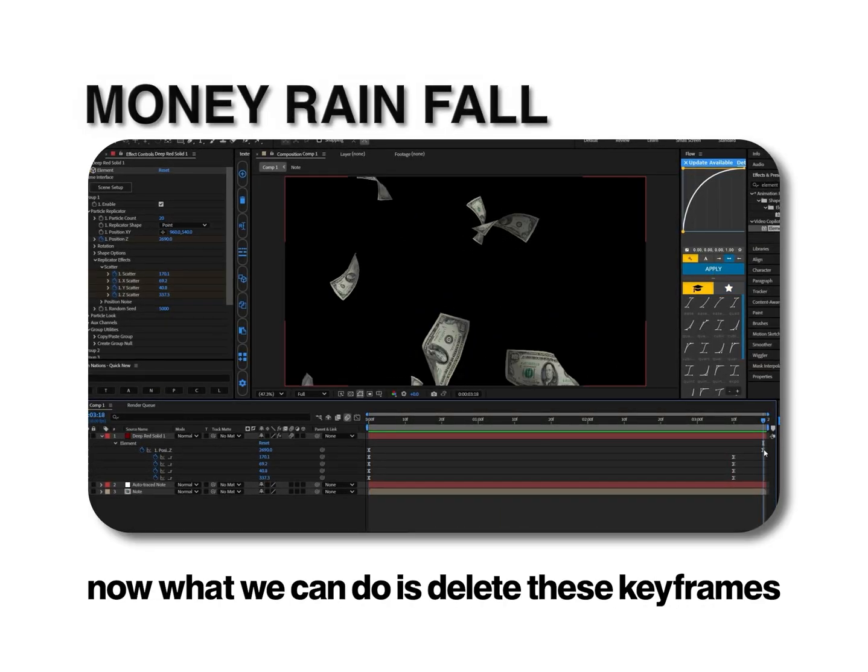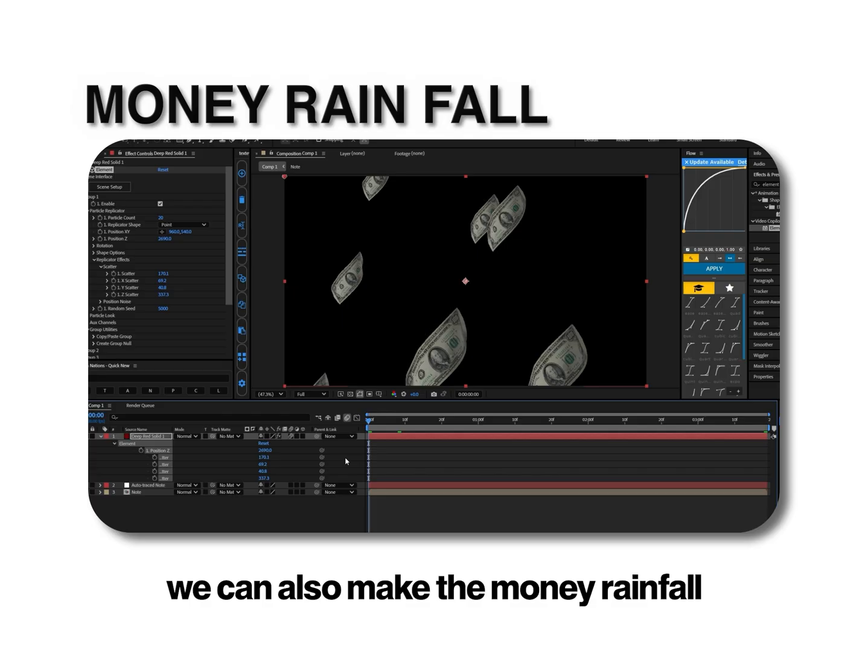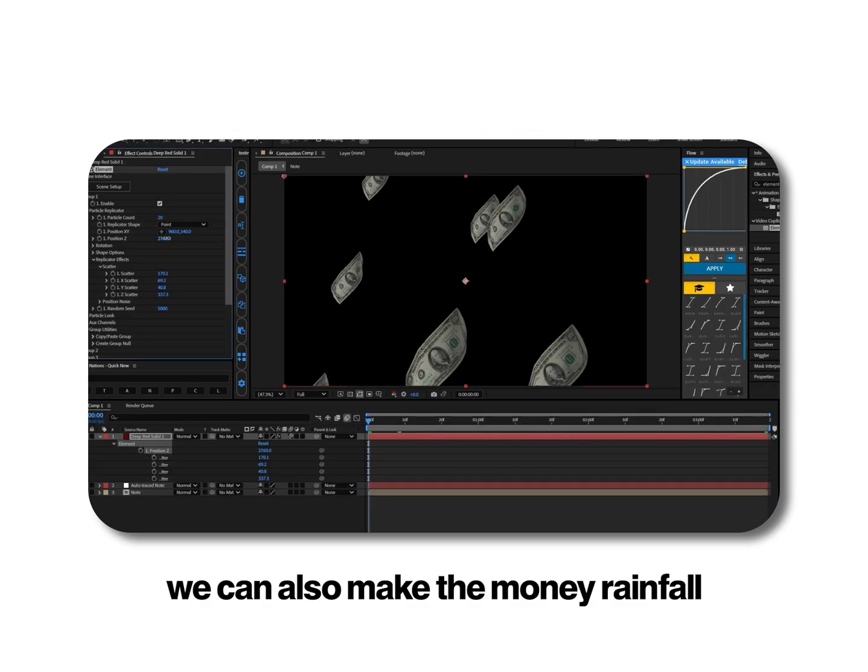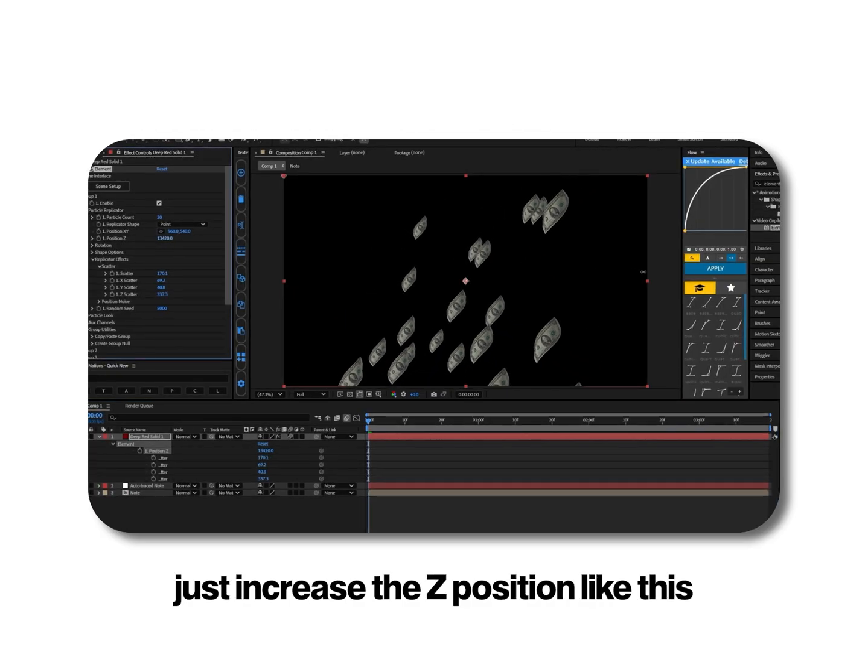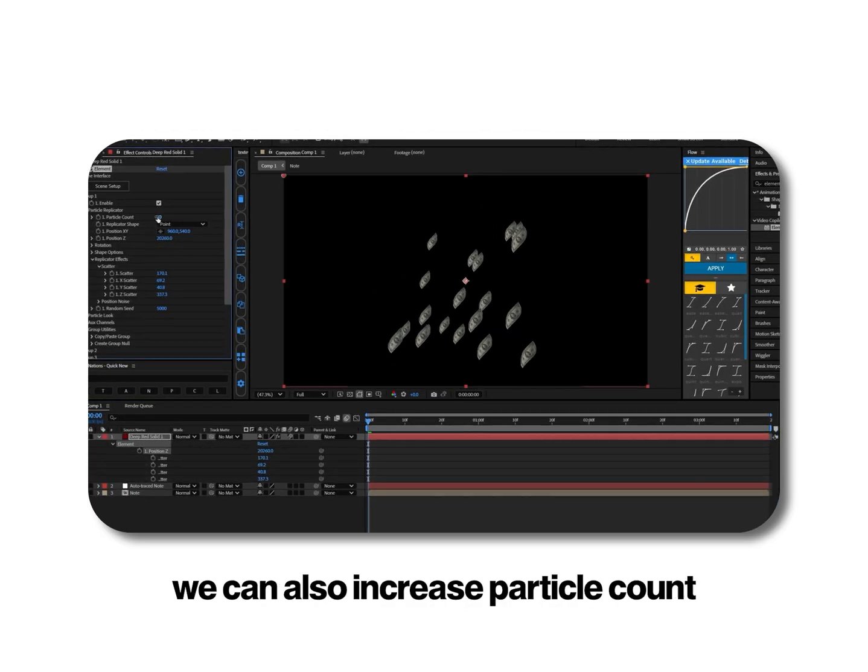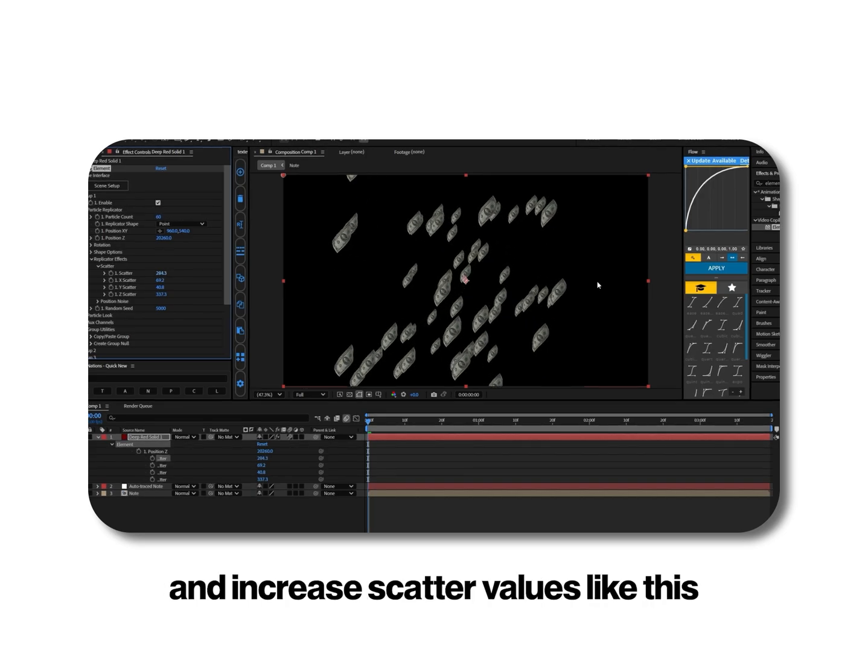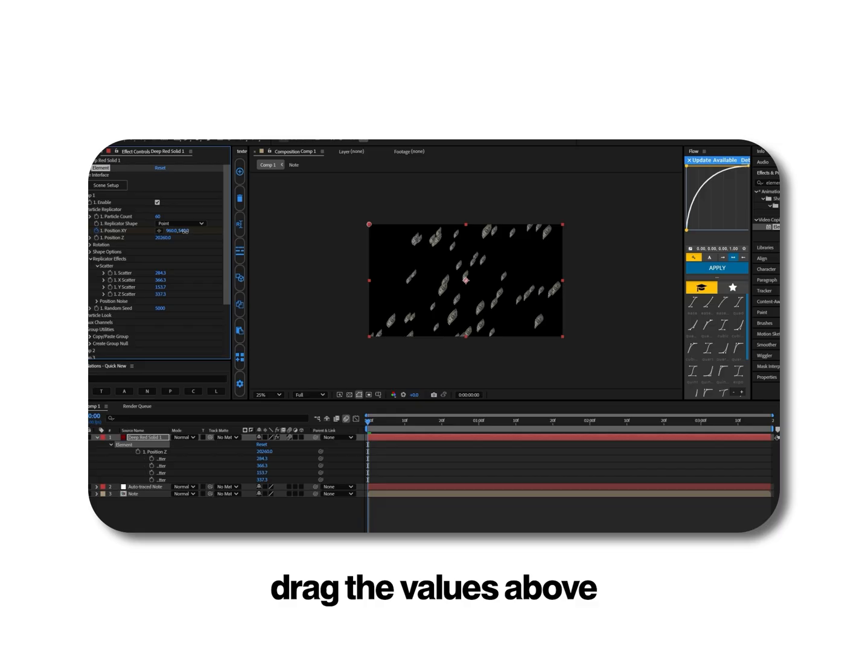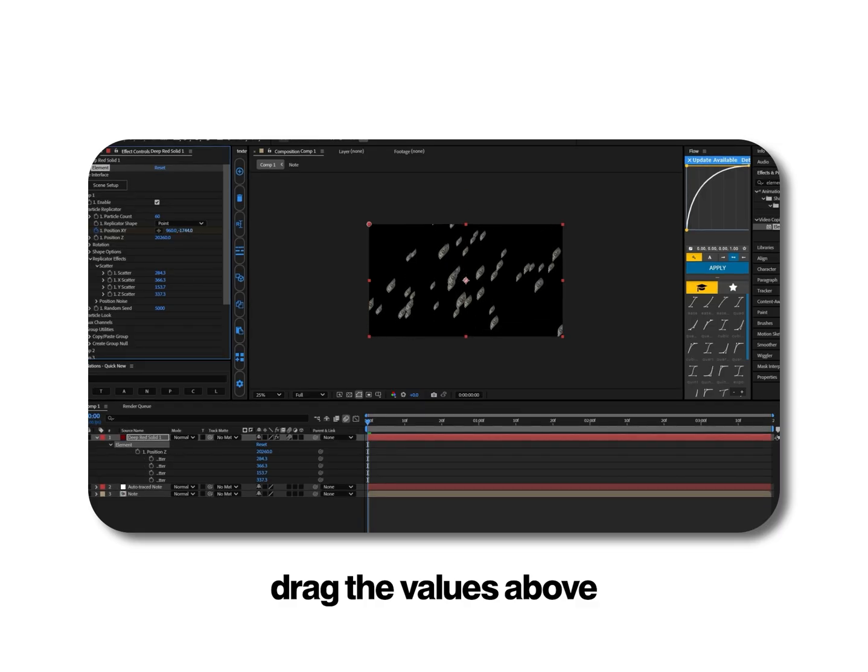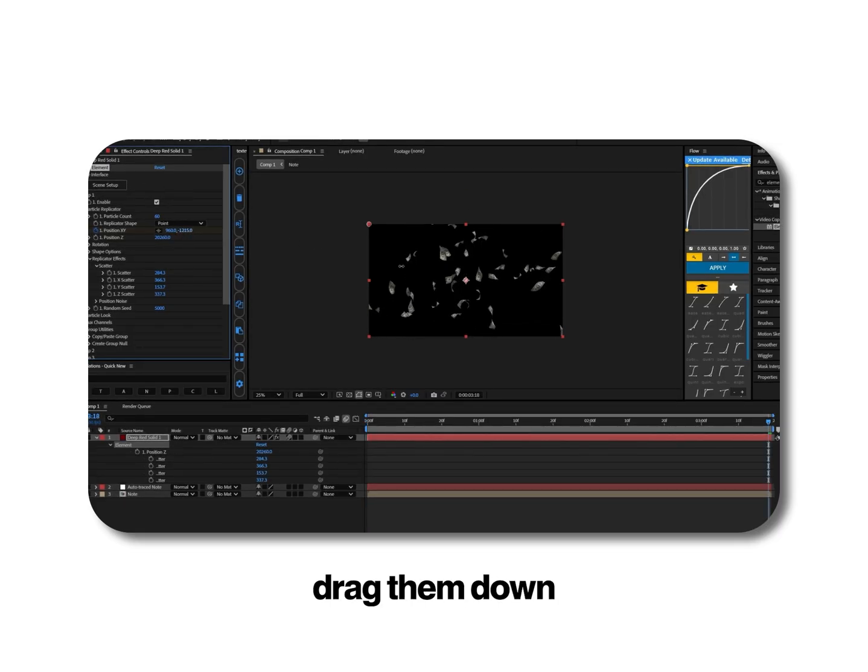Now what we can do is delete these keyframes. We can also make the money rainfall. Just increase this z position. We can also increase particle count and increase scatter values. Now we will add keyframe for position x, y, drag the values above and to end of your video drag them down.